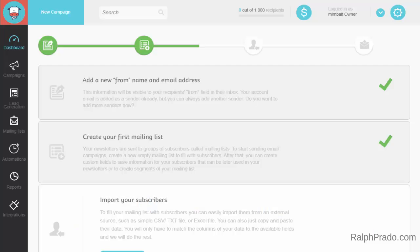In this video I want to show you how to set up your first email list, as well as create an email form so you can start capturing email addresses.